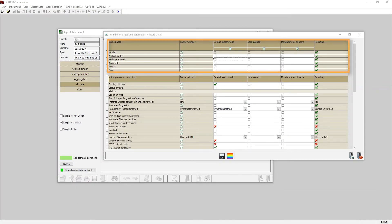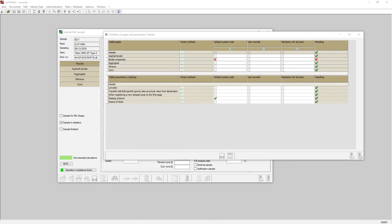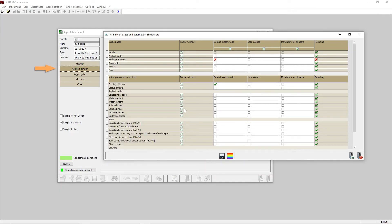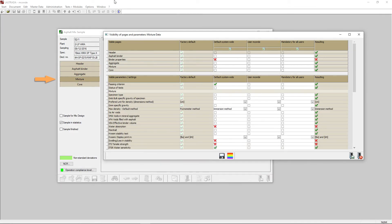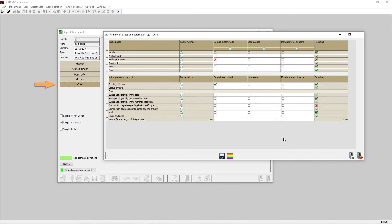The configuration icon can be used to hide unused pages. It can also be used to change settings on each page in the ASFO QC module: Header, ASFO binder, aggregate, mixture, and core.